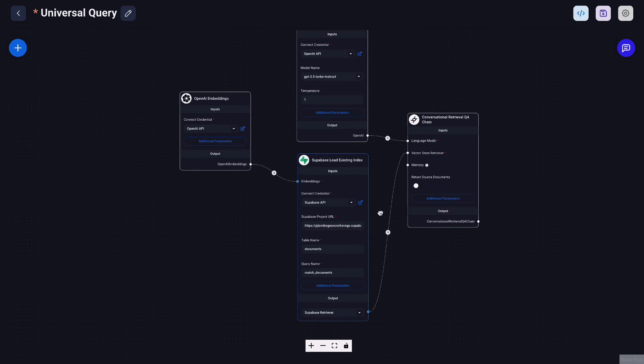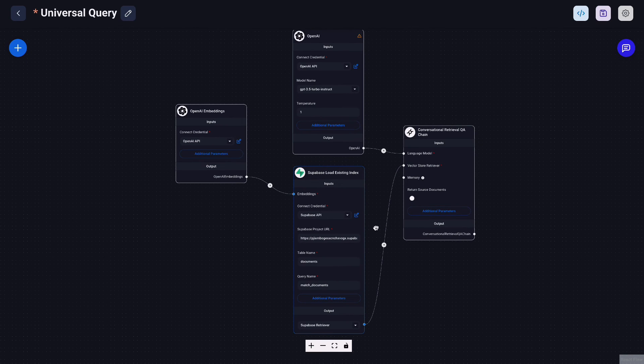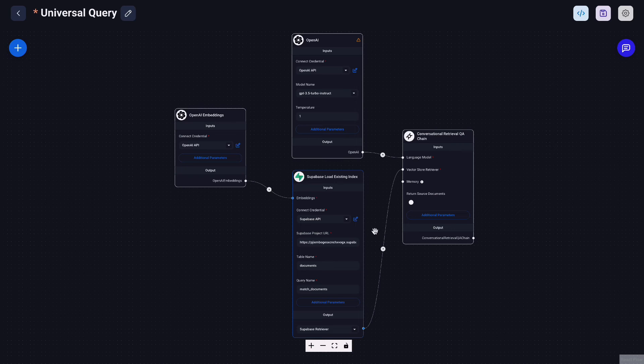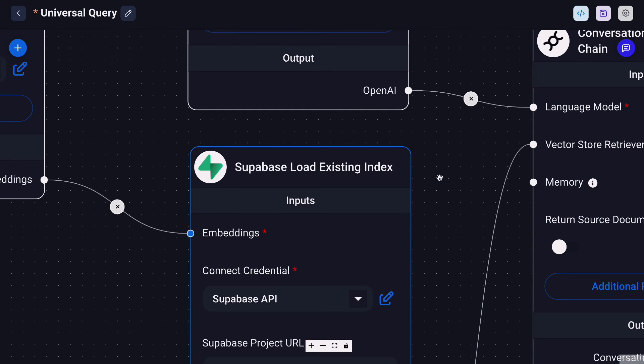And plug your OpenAI API key here into the embedding node and OpenAI node and plug the Superbase API here. Plug your project URL into the Superbase load existing index node. As you can see this is not an upsert node anymore. It is called load existing. This chat flow is much simpler because this chat flow is basically just going to handle the questions the user sent. We're basically going to search through our embeddings and get the relevant information and then use OpenAI, the ChatGPT model to then formulate and generate a response back to our user.